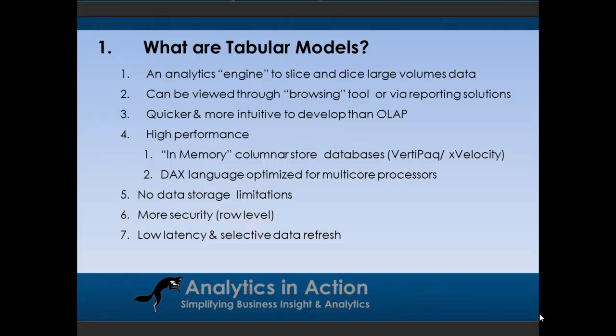So what are tabular models? Essentially, a tabular model in SQL Server Analysis Services is an analytics engine that allows you to slice and dice large volumes of data. The data can then be viewed through a browsing tool such as Excel, which is probably the most common one, or other tools like SQL Reporting Services. The bonus with tabular models is they're a lot quicker and more intuitive to build than the traditional OLAP models, which the majority of data warehouses have been built on.